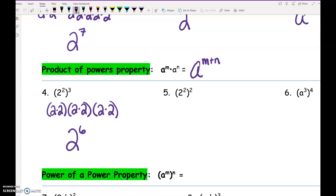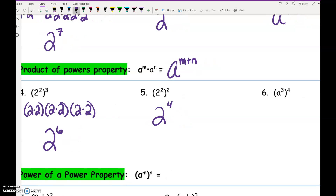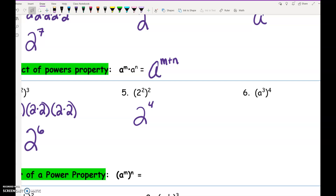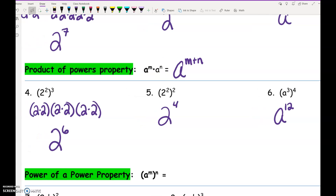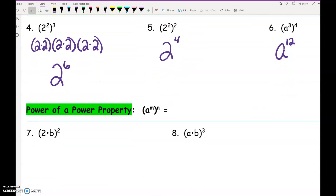So 2 squared raised to the 2nd would be 2 to the 4th because 2 times 2 is 4. A to the 3rd raised to the 4th would be a to the 12th because 3 times 4 is 12. So the power of a power property — you don't have to memorize the name — you multiply the exponents together.